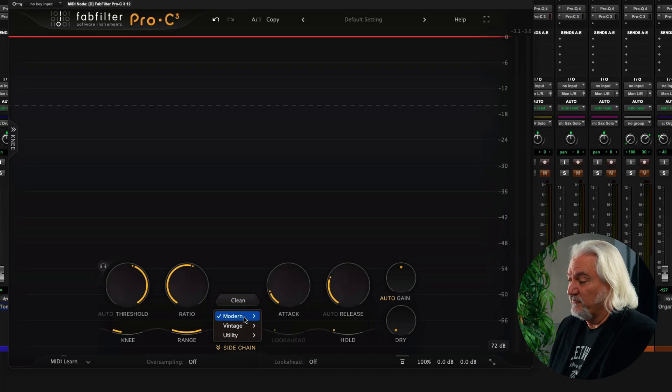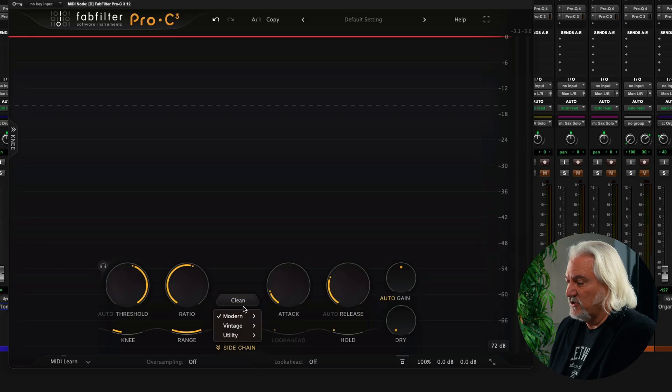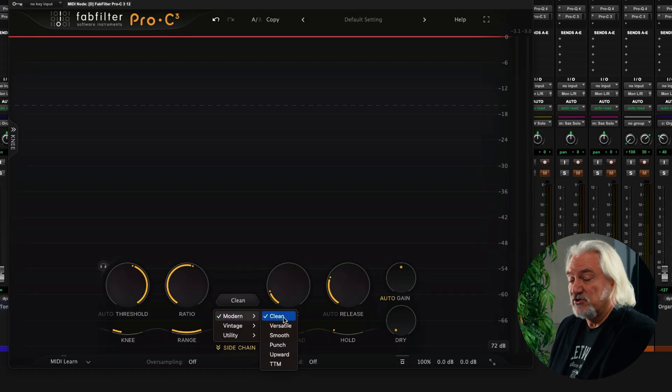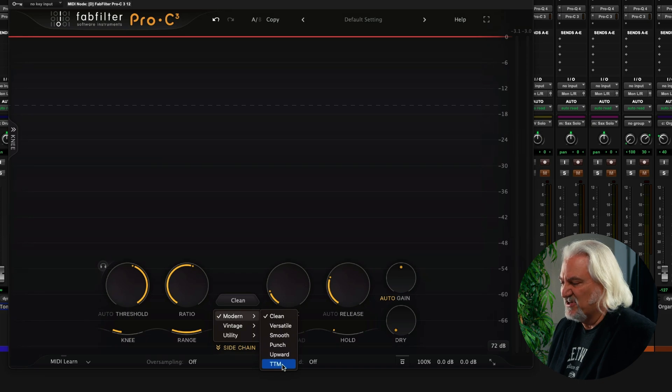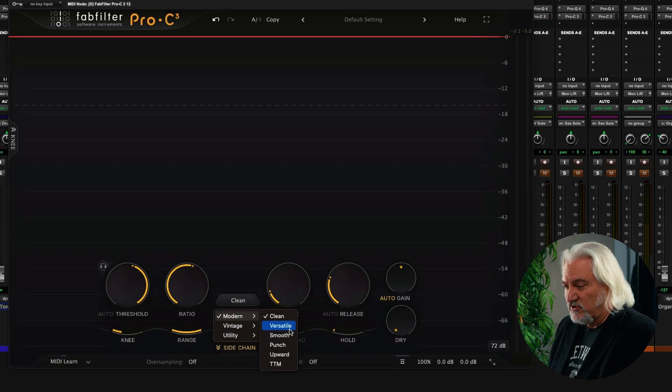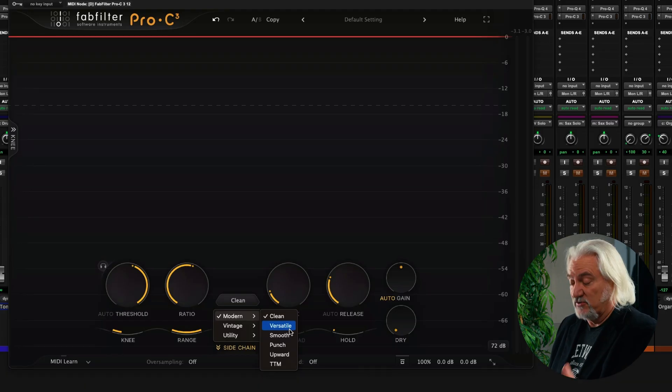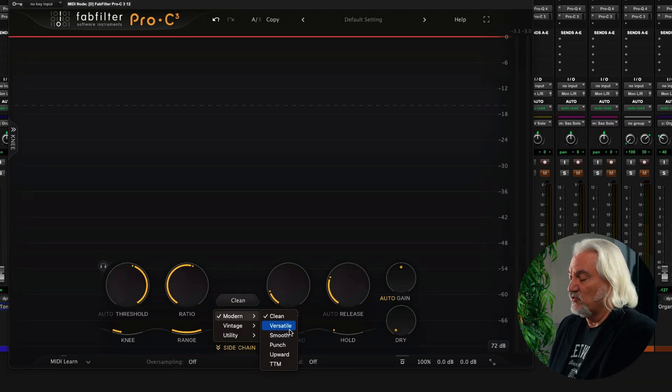Now we have a total of 14, and they're arranged into three different menu selections here. And these range from clean, which is very transparent, all the way through to the max TTM, which is very prominent upward and downward compression at the same time. We've got versatile now, which is, of course,